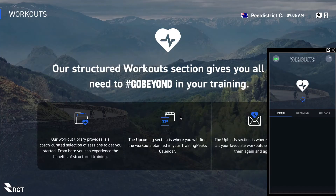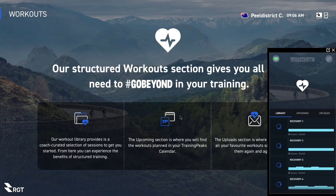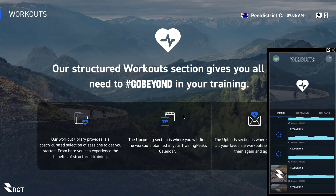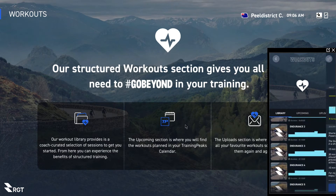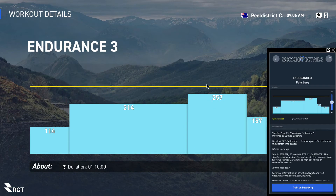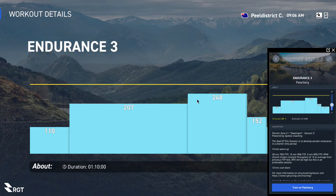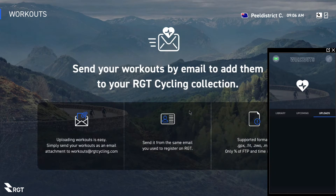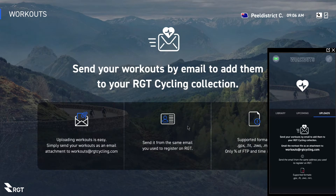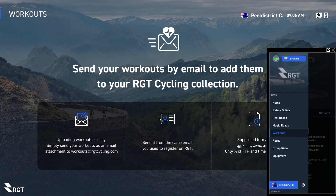With workouts there's a whole library here. You can pick all the different workouts you want. Once you click on one, you can change your intensity to suit your profile. You can also upload your own workouts — send them a file and they'll upload specific workouts for you to do on the trainer. Very simple.